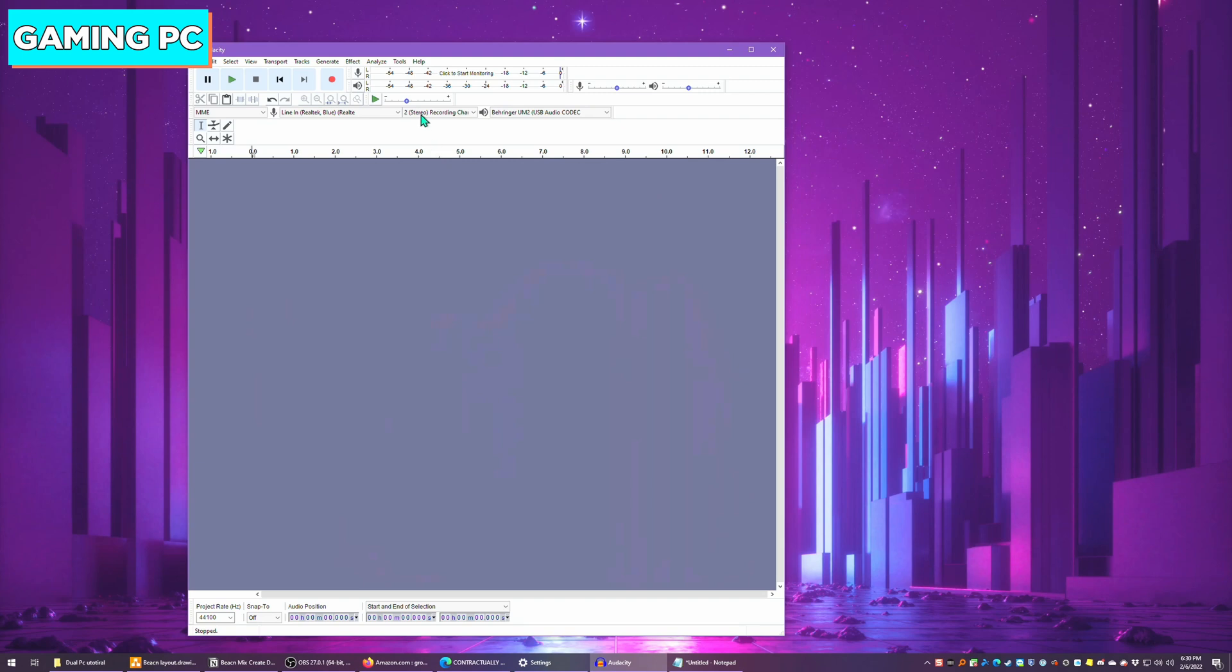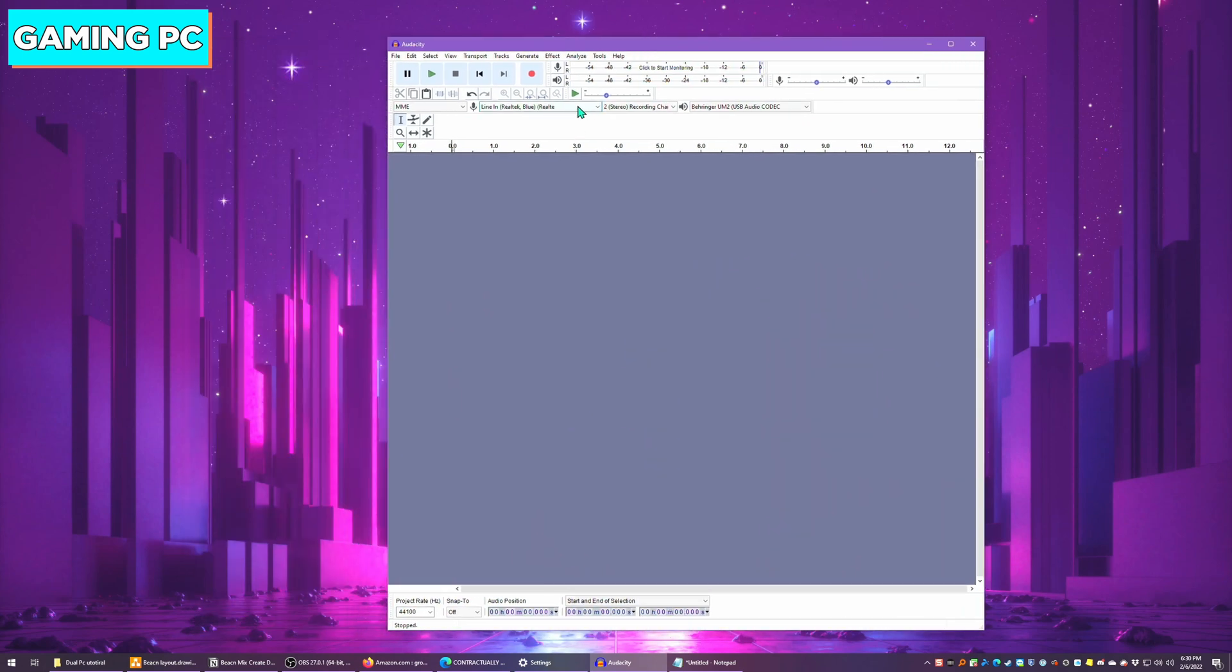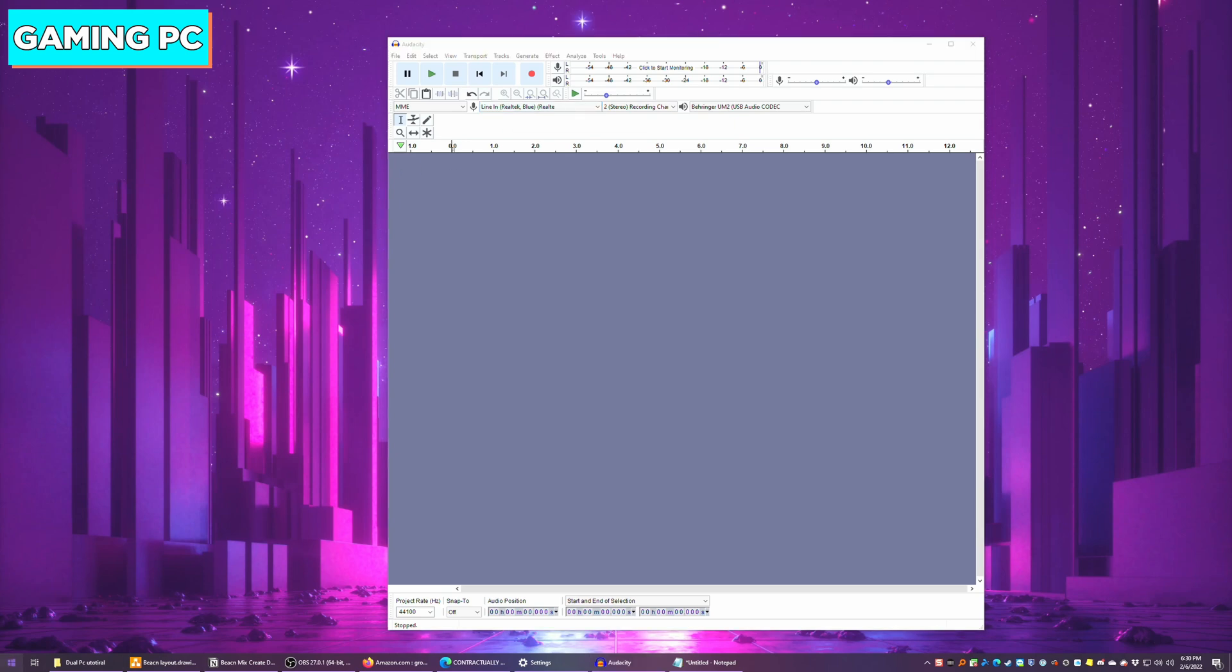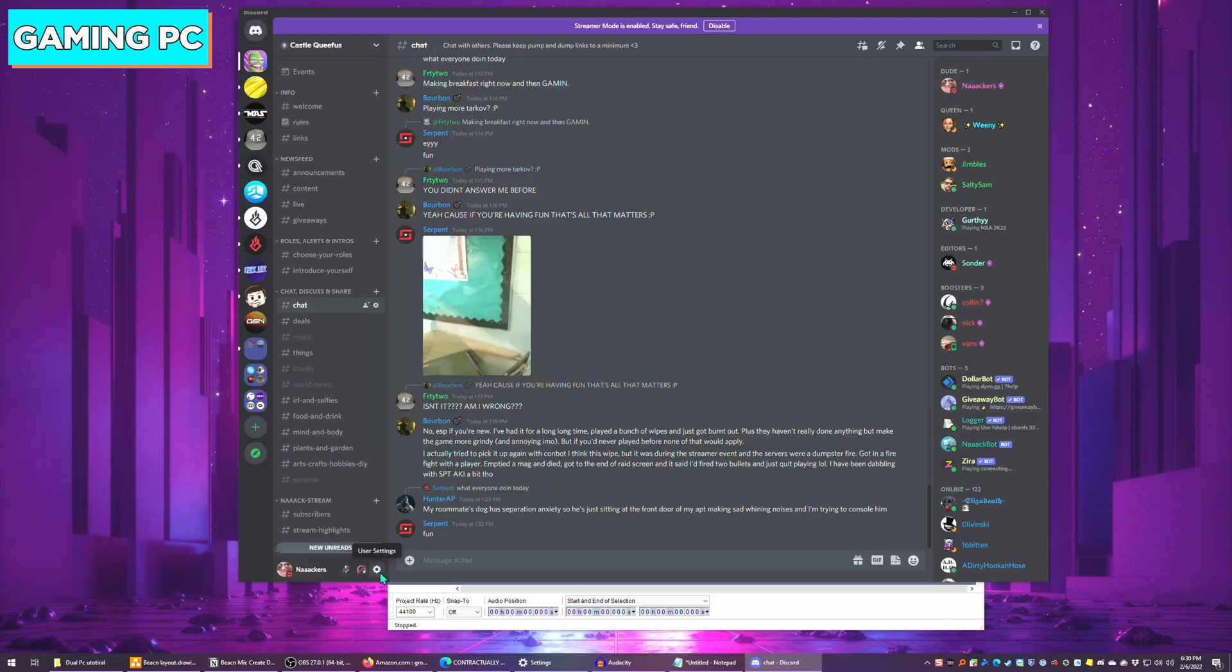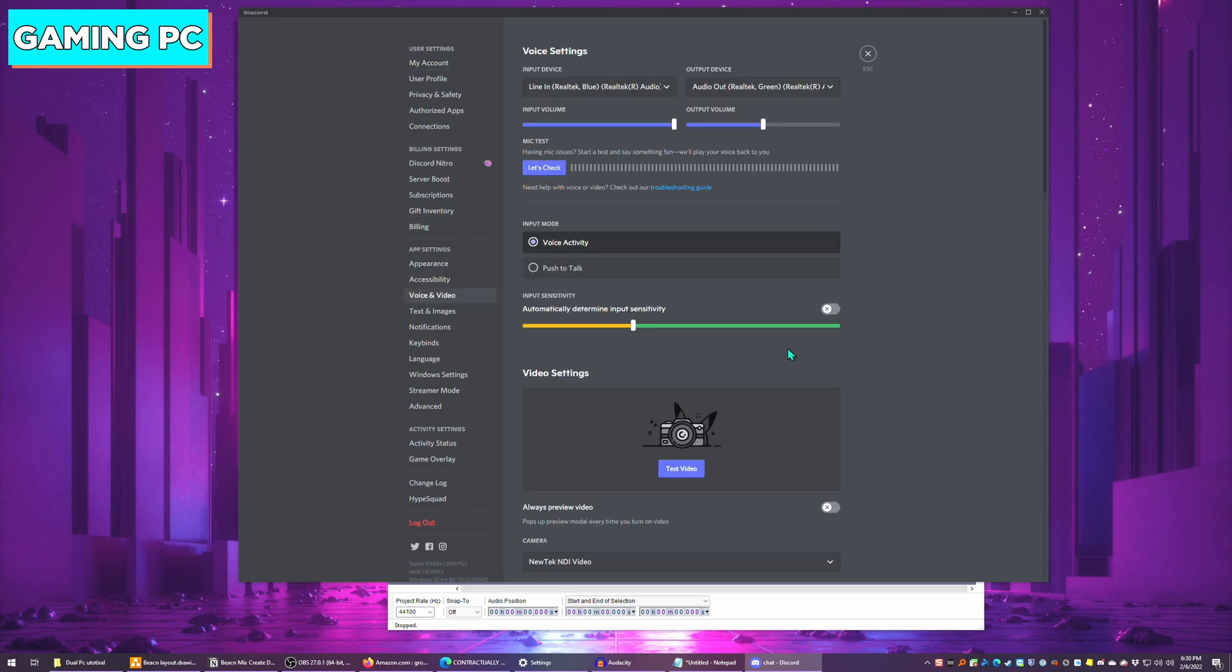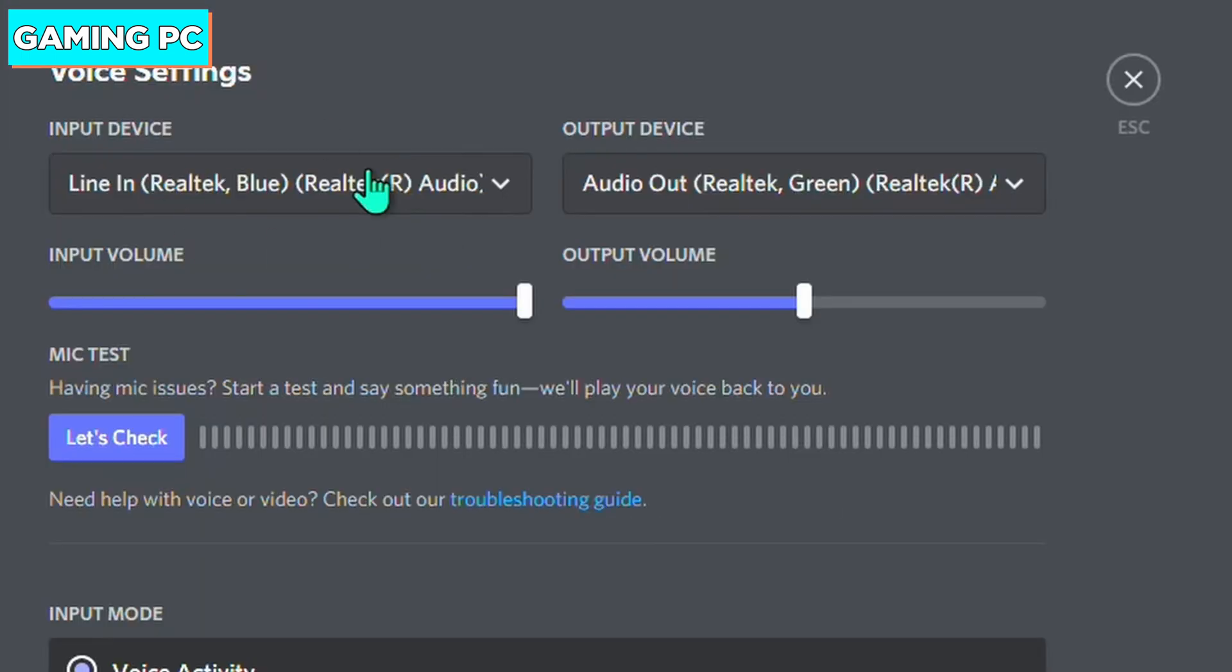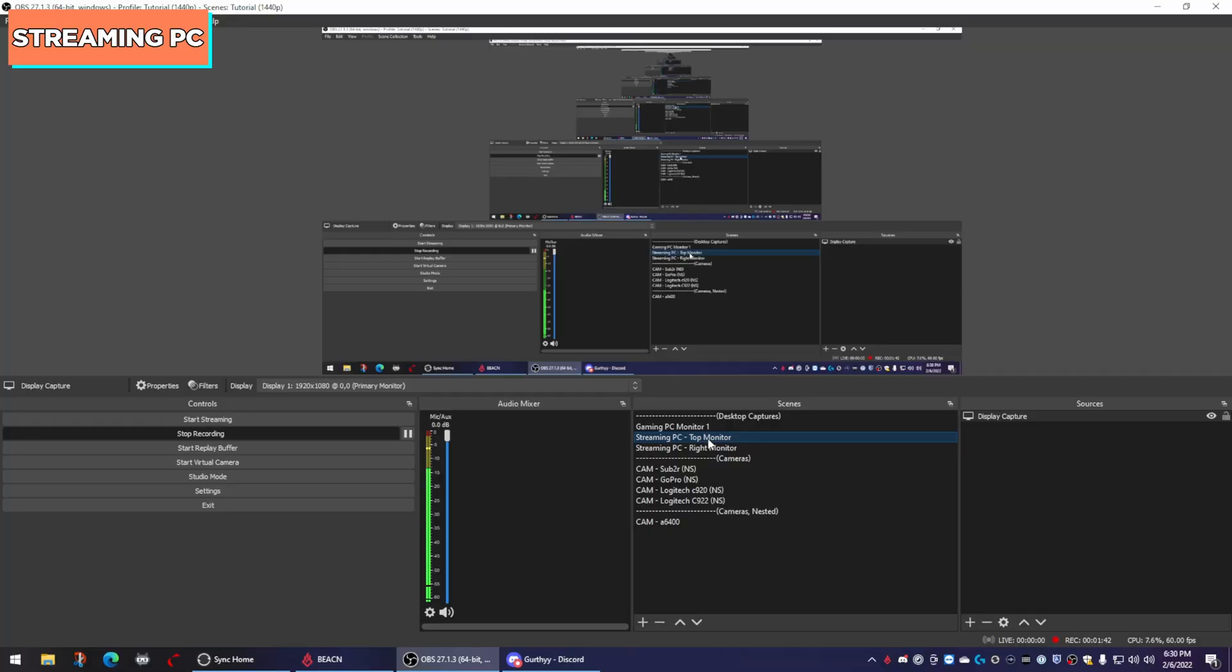On the gaming PC in Audacity, for example, my recording device is the line in the Realtek blue. Same thing if I were to open Discord. If I click on my settings and I go to voice and audio, my default recording device is line in and my default output device is my audio out that green device that goes over to the streaming PC.